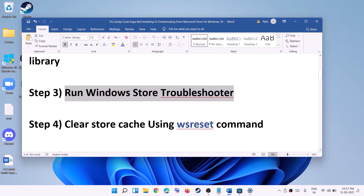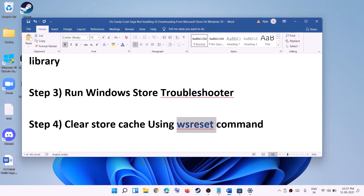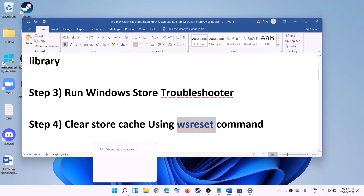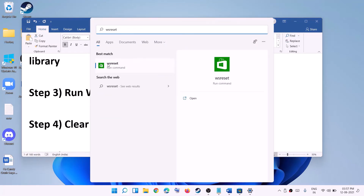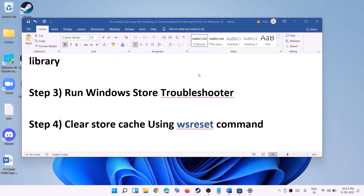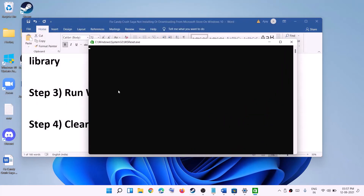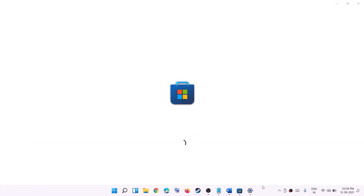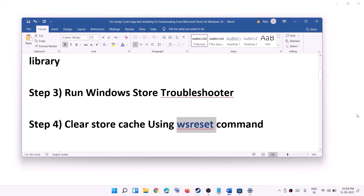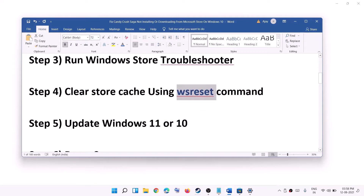The next step is to clear the store cache using the WSReset command. Type WSReset in the Windows search box and click on it. You will see a black screen — do not close it. It will go away on its own after a few seconds or a minute and then open Microsoft Store. Once Microsoft Store opens, find the game and try to download or install it again.